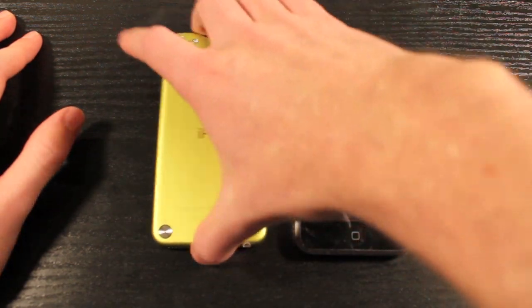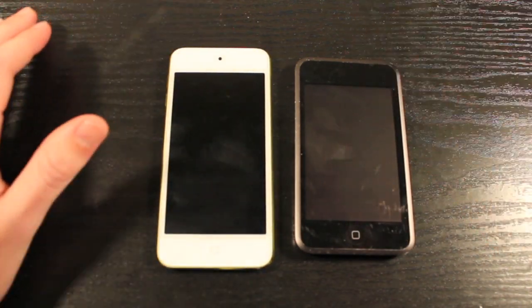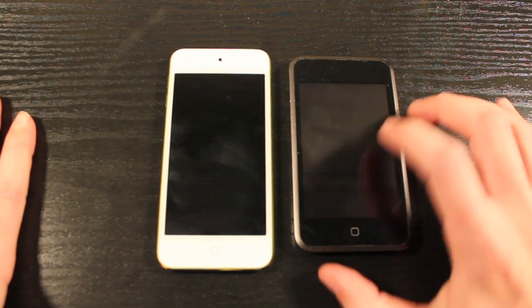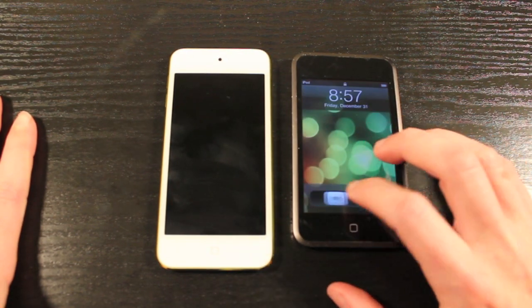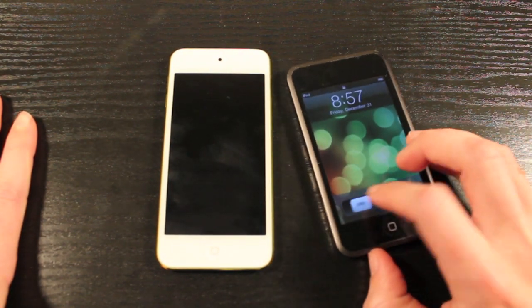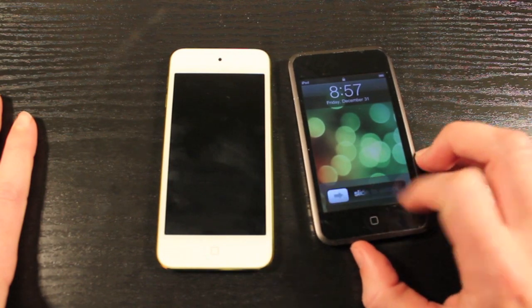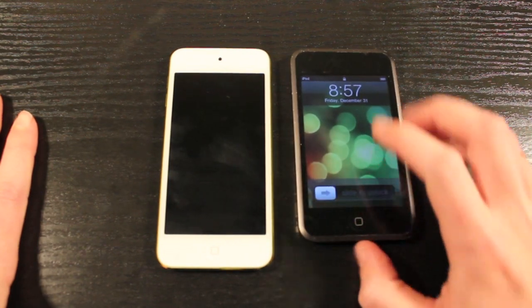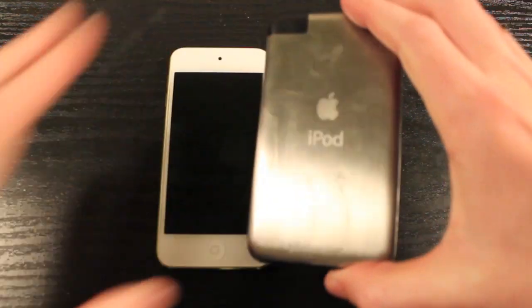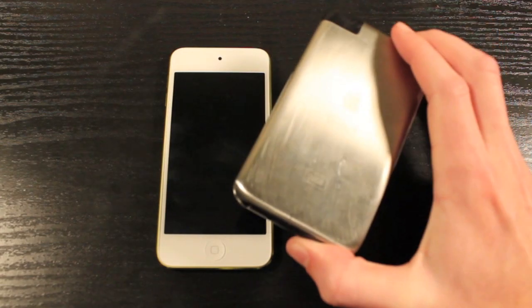Now when we get onto the front of the devices, the camera is absent on the iPod Touch 1st generation. It's a very simple device, not much to offer, and yet it still costs $100 more for 16GB of storage, which is 16GB less than the iPod Touch 5th generation.